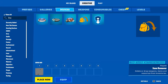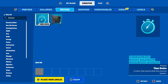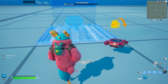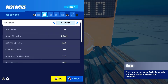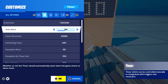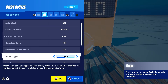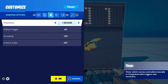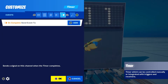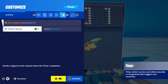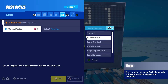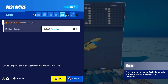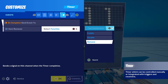Next, place a timer device — the cheaper version is fine as it costs less memory. In the settings set Duration to 1 second, Auto Start to On, Show Trigger to Off, Loop to Yes, and LAN Audio to Off. Then go to the Events tab and under On Complete — Send Event To, select the Item Remover device and set the function to Remove.